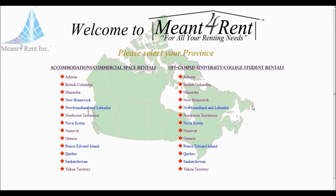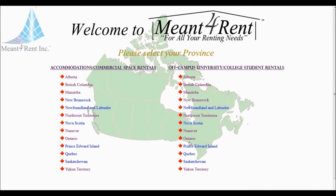For this video tutorial, we will show you how to find off-campus housing near University of Toronto St. George campus. To begin, we must first select the province under the Off-campus University College Student Rentals section.